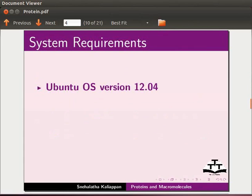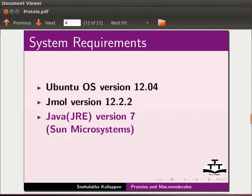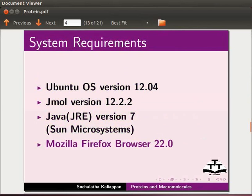To record this tutorial, I am using Ubuntu operating system version 12.04, jmol version 12.2.2, java version 7 and Mozilla Firefox browser 22.0.